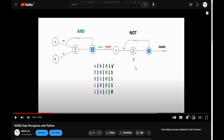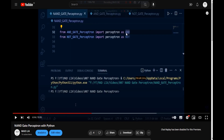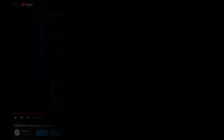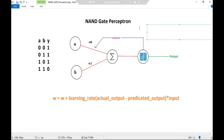So let's take a quick recap for the AND gate and NOT gate for the NAND gate perceptron. We imported AND gate and NOT gate from our AND gate perceptron file and NOT gate perceptron file, and using those two we achieved our NAND gate perceptron. Now, without further ado, let's move towards today's video — a NAND gate perceptron from scratch with the activation function and summation function.